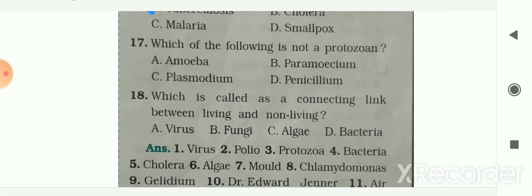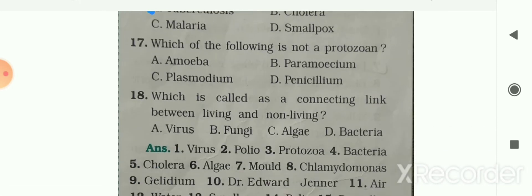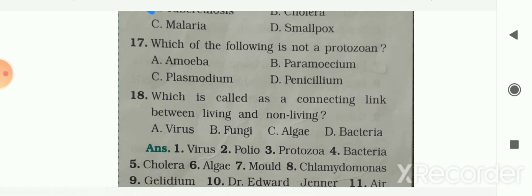Next question: which of the following is not a protozoan? Options are amoeba, paramecium, plasmodium, and penicillium. Your answer is option D — penicillium is not a protozoan.